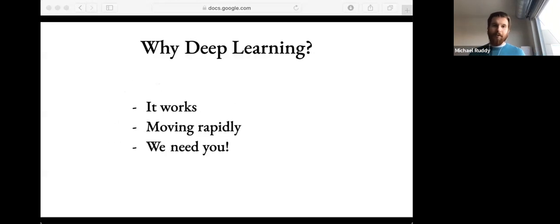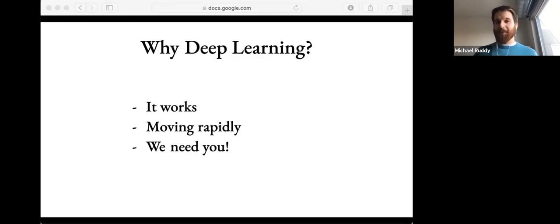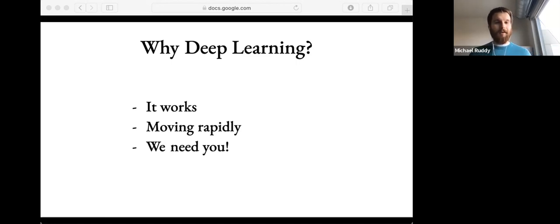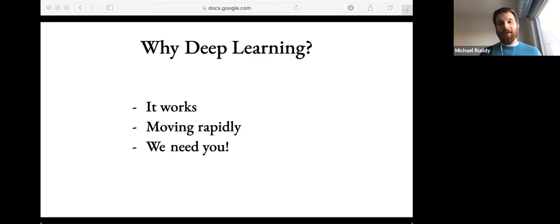Why should you care about deep learning? Why should you know what it is? The first reason is that it works — it works really well, and I'll show you a few examples of this. The second is that the pace of progress in deep learning is fast, and it doesn't seem to be slowing down anytime soon. Which means that people who can use and understand deep learning and neural networks are quite in high demand.